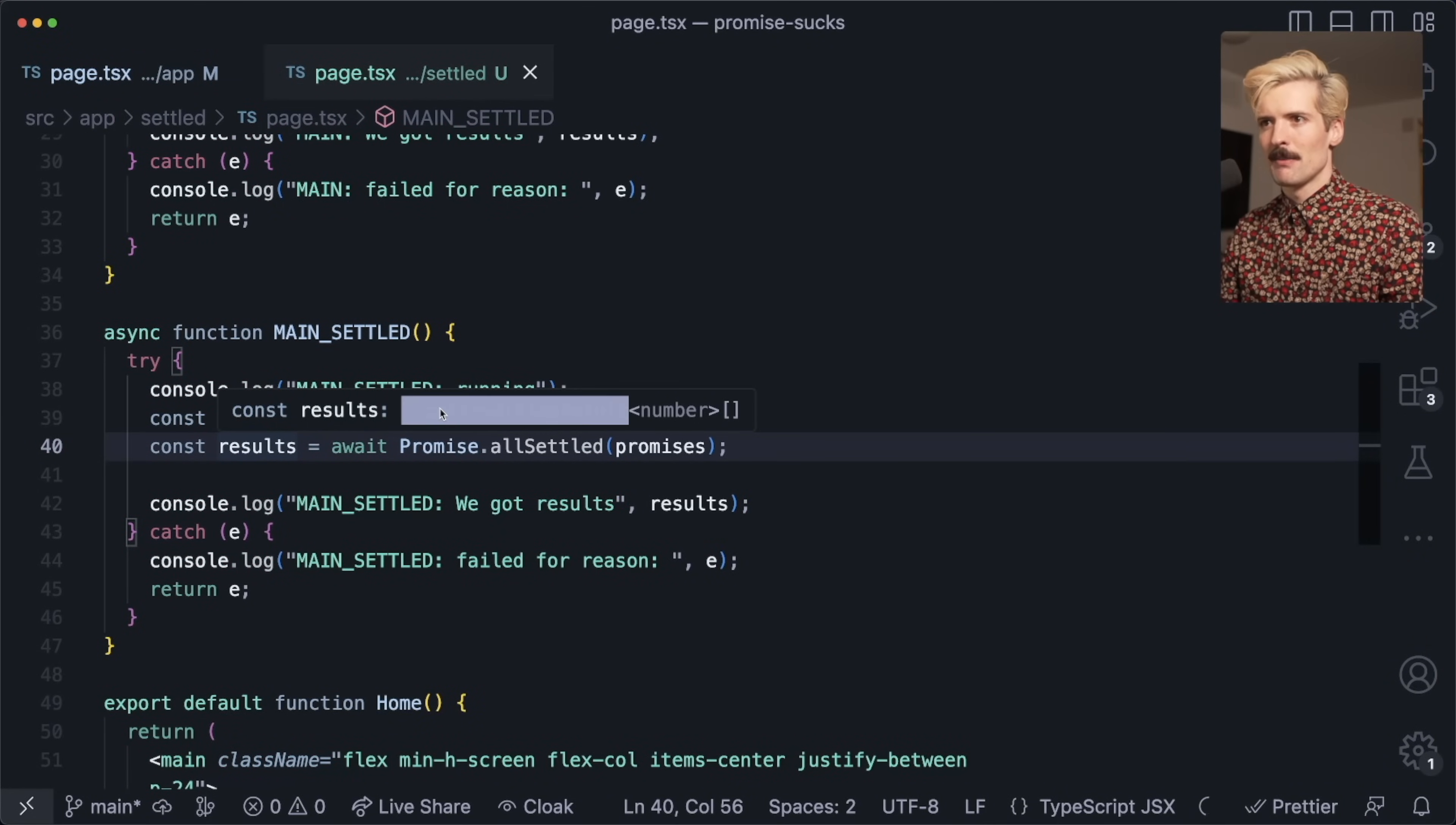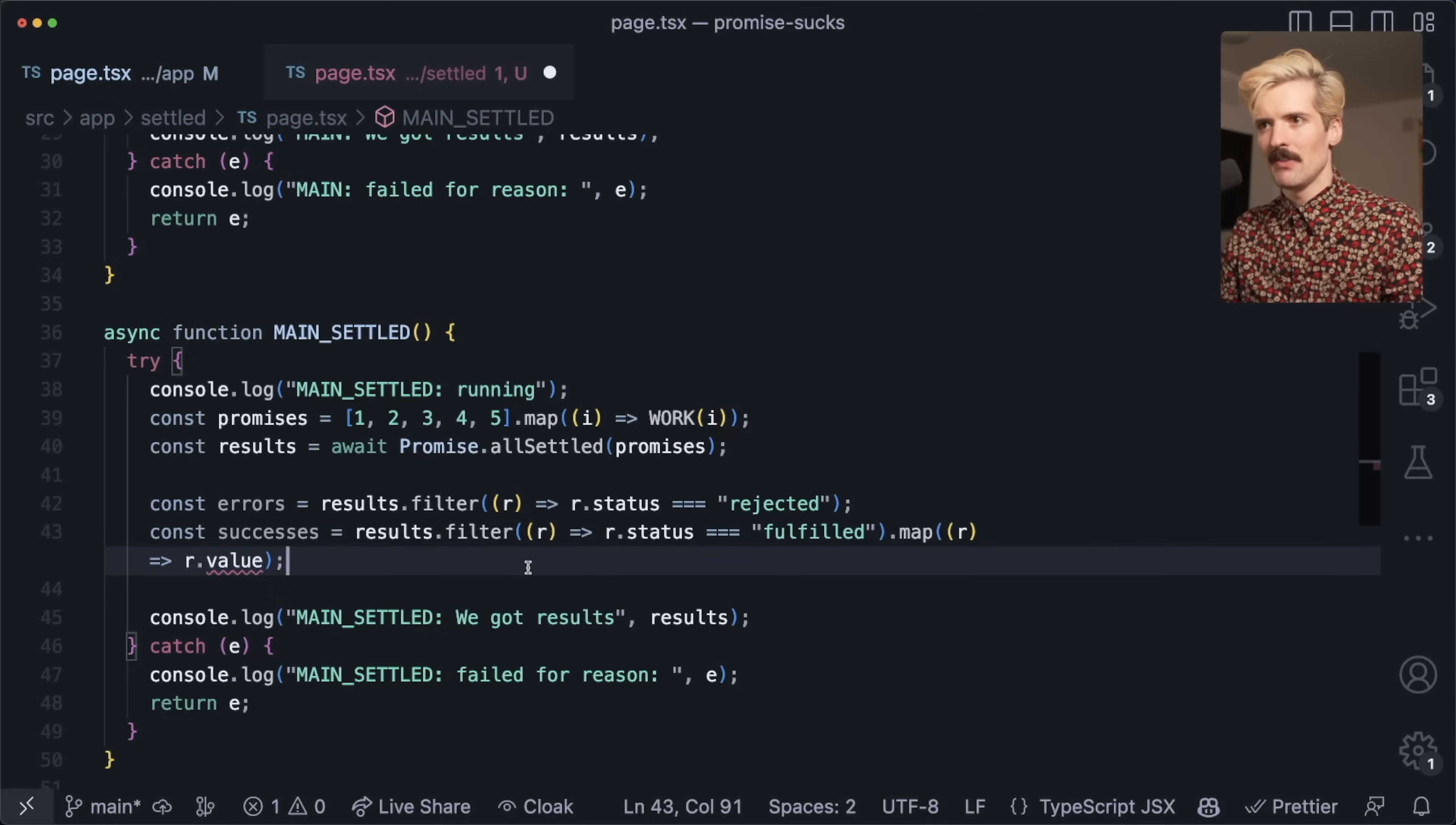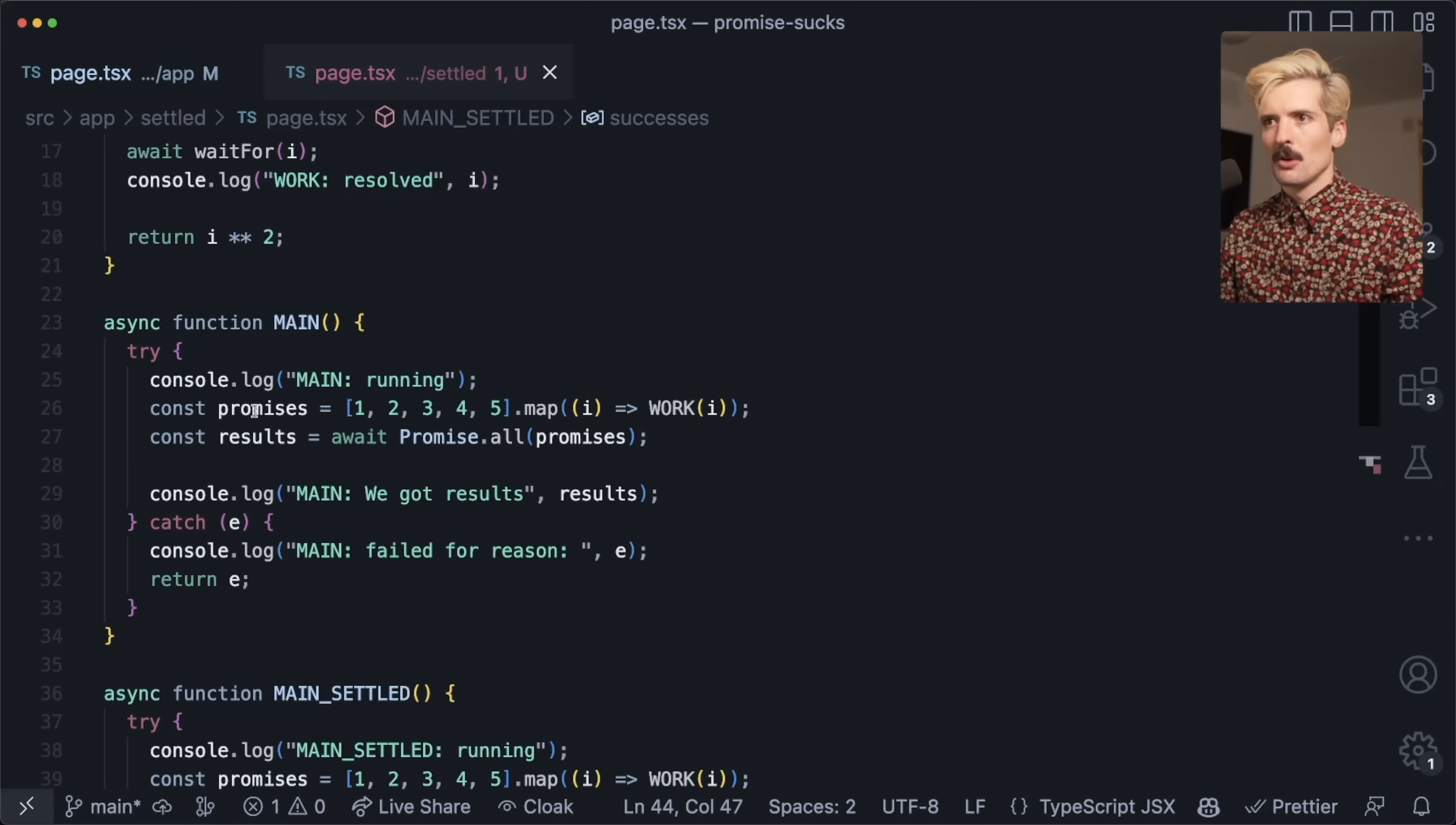The thing that sucks about this more than anything is the typing of it. Now with promise.allSettled we got promise settled results. The problem here is even though we only have fulfilled, so we now know we always have the value, the type is still wrong because it could technically be unsettled because this filter is not smart enough to know that after it we always have the fulfilled case.